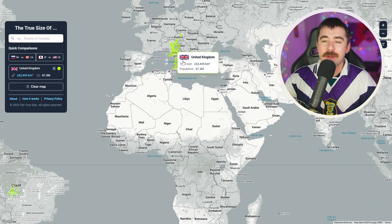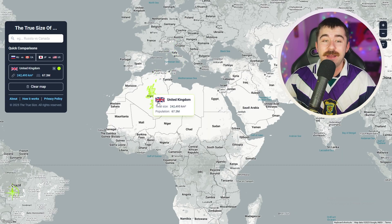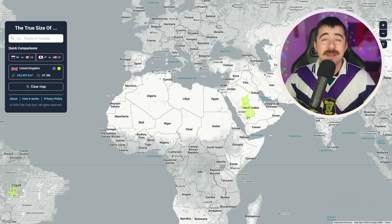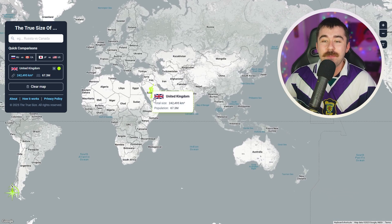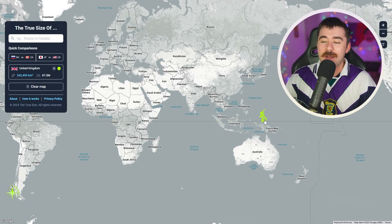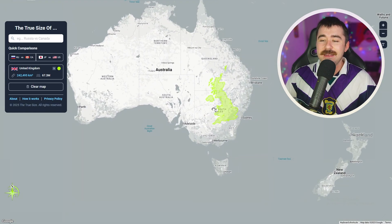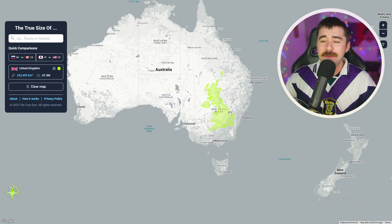What if we bring the UK down to Africa? Compared to Algeria it's very very small, compared to Libya it's small, compared to Egypt it's small, and even compared to Saudi Arabia it's very small. Then if we bring the United Kingdom all the way down to Australia — a country that it once conquered — you can see that it's not even bigger than the state I live in, New South Wales, which is absolutely crazy.